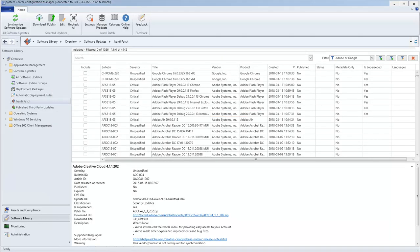Finally, let me demonstrate how you can expire an update using the Published Third-Party Updates workspace.